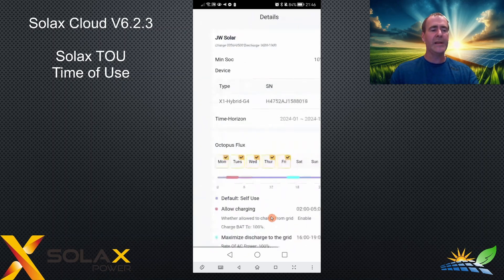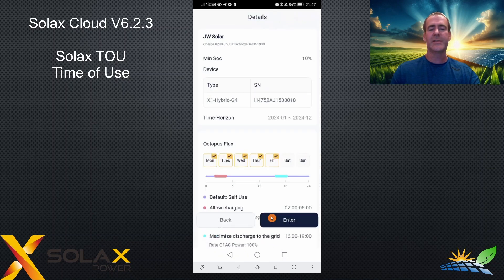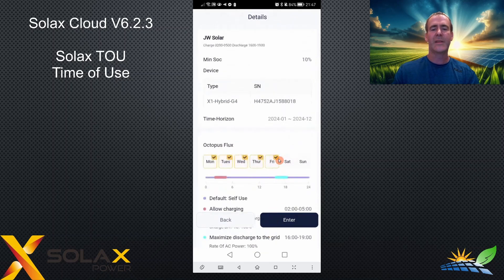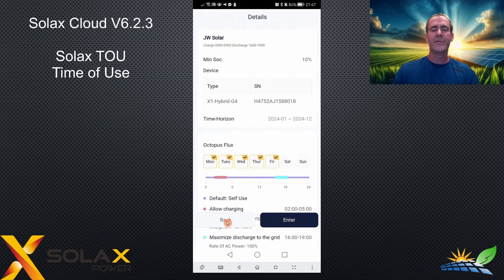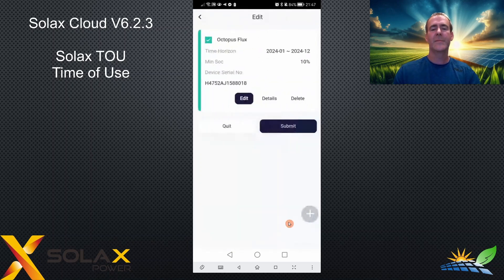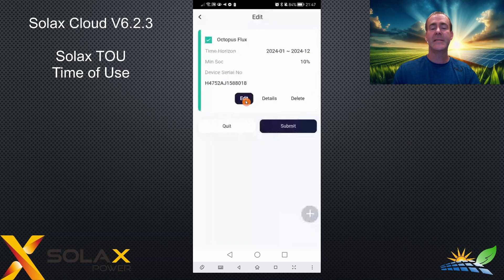This is a summary screen of what you've set up, which is good, but it looks like there's something else to do — there isn't. You need to press enter. If you use the back button because you've made a mistake, it all starts to go wrong. So get it right first and then click enter. You can go back in and edit from here, delete it, or see the details, but you have to submit it to make it work.